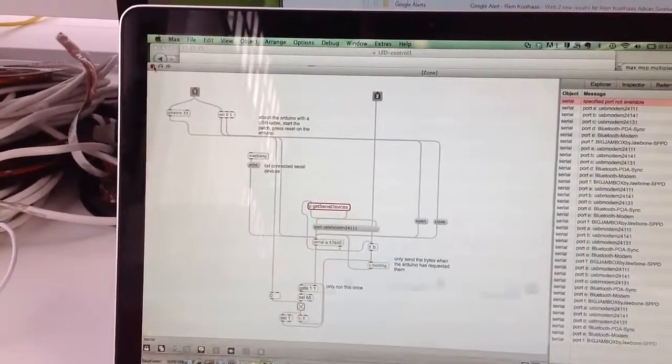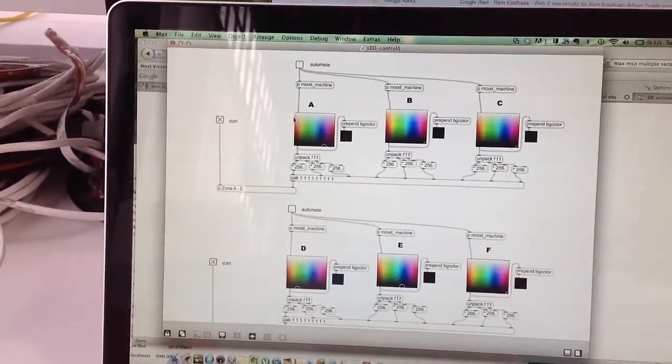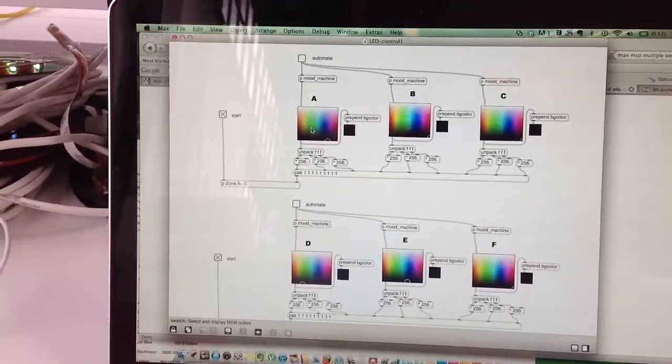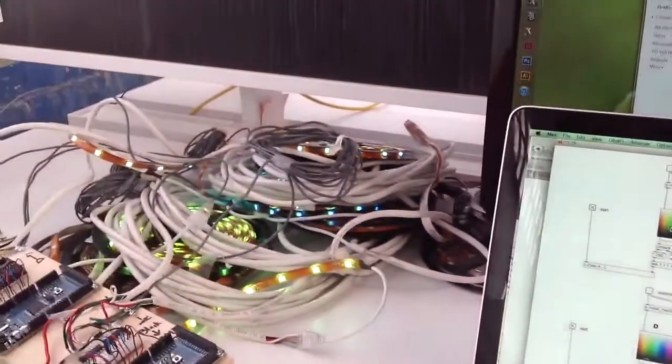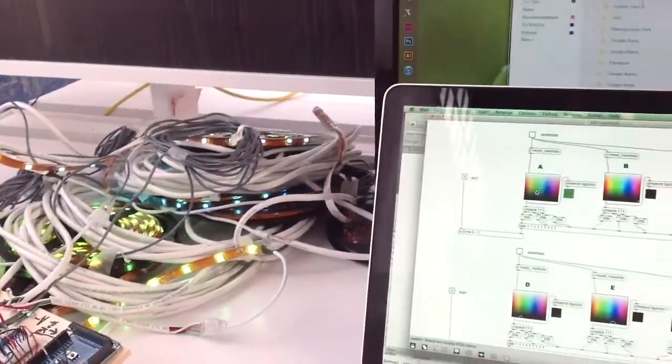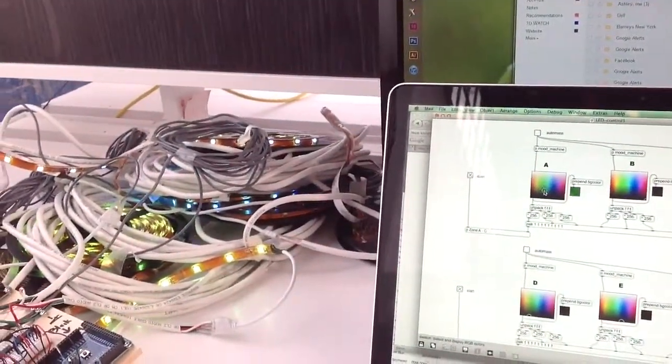And then what happens is we set one to a color. Well, let me turn them all off first.